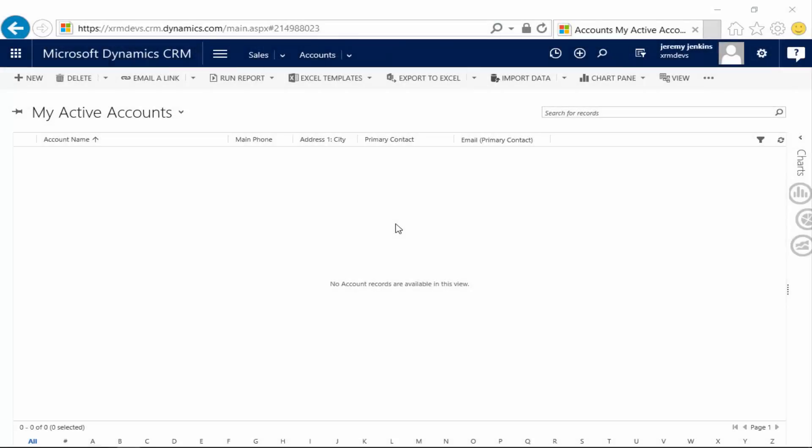Hi, this is Jeremy for XRMDevs.com. In this video we're going to create a plugin. In this plugin we're going to create a follow-up task and associate it with a newly created account. In the event execution pipeline, we're going to register this plugin to fire post-operation, so when the account has been created.